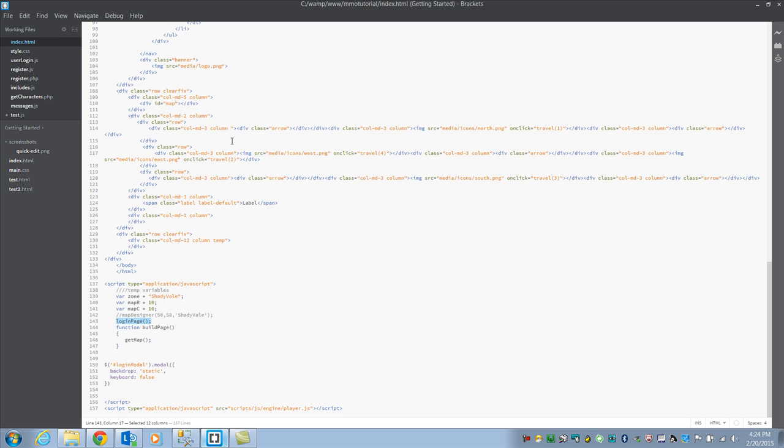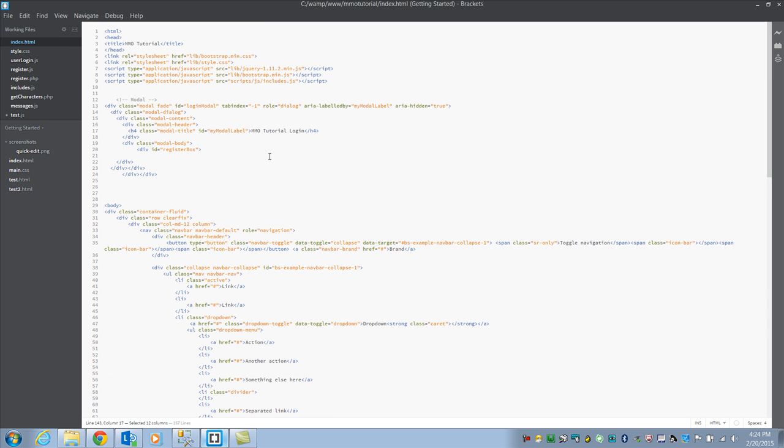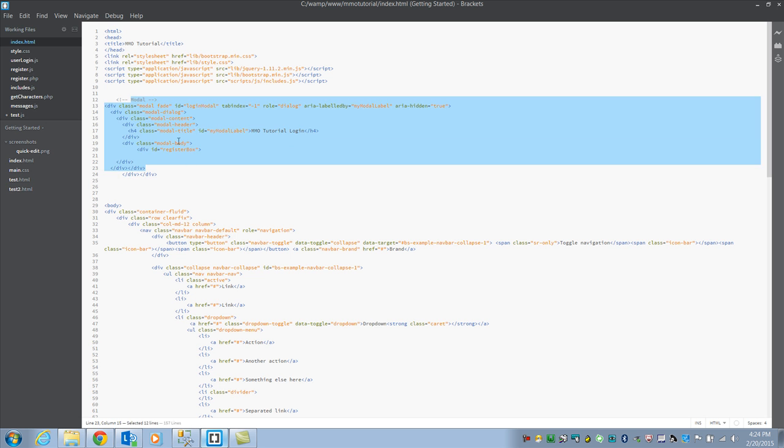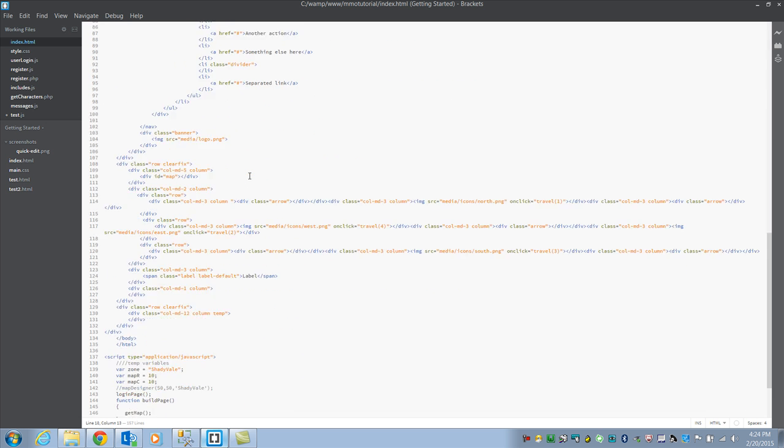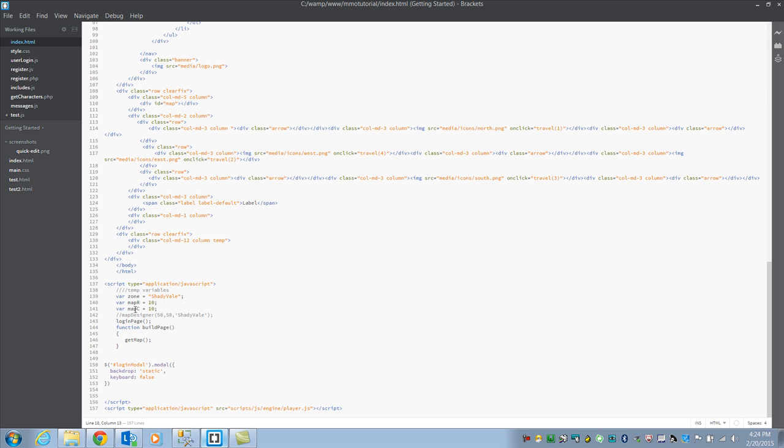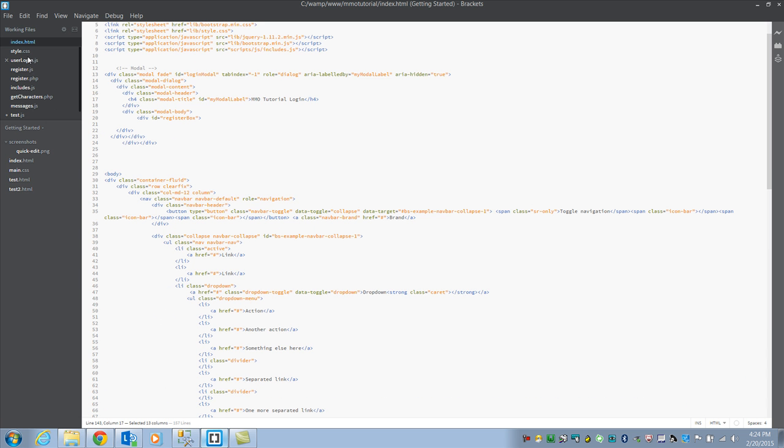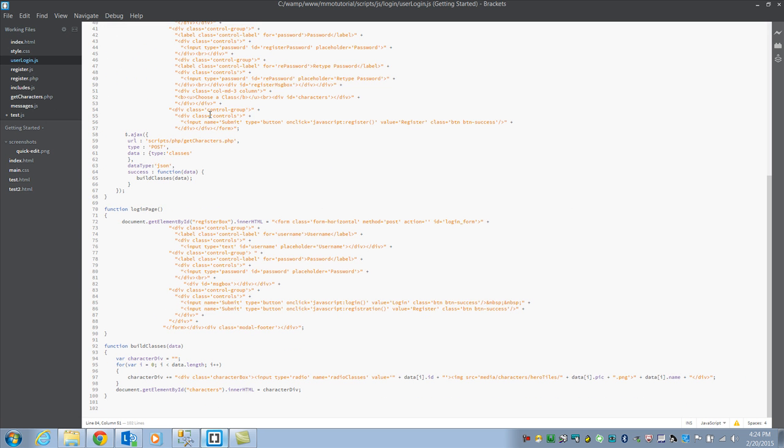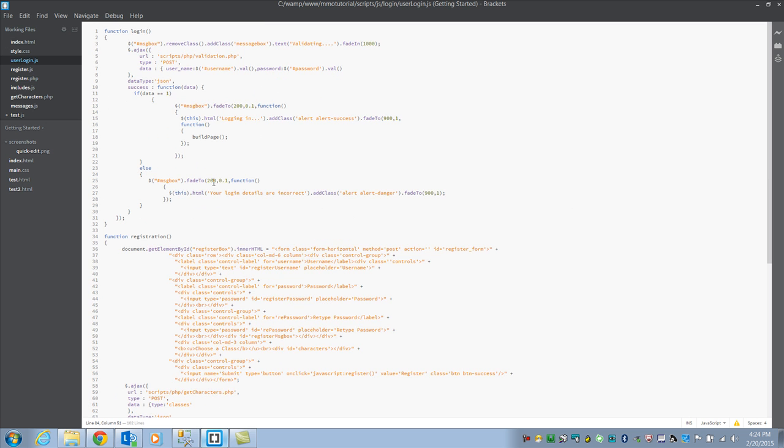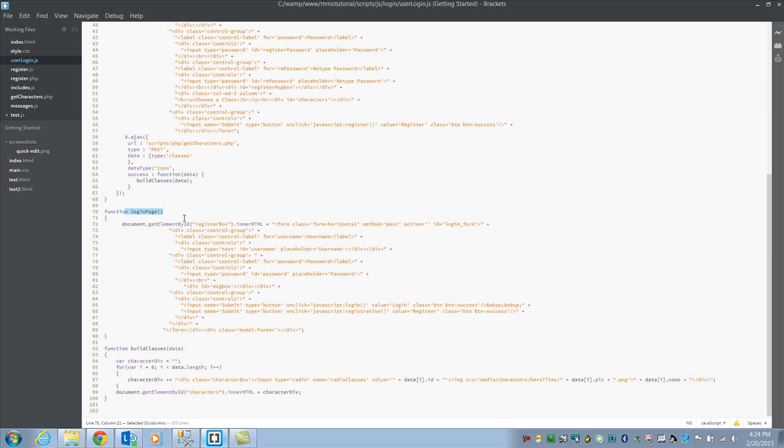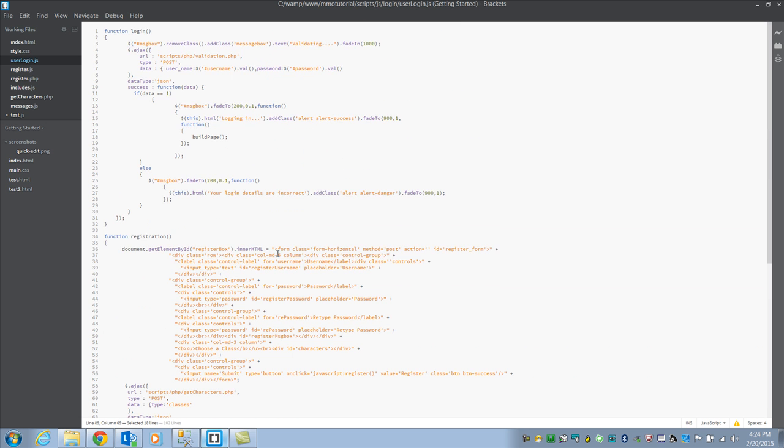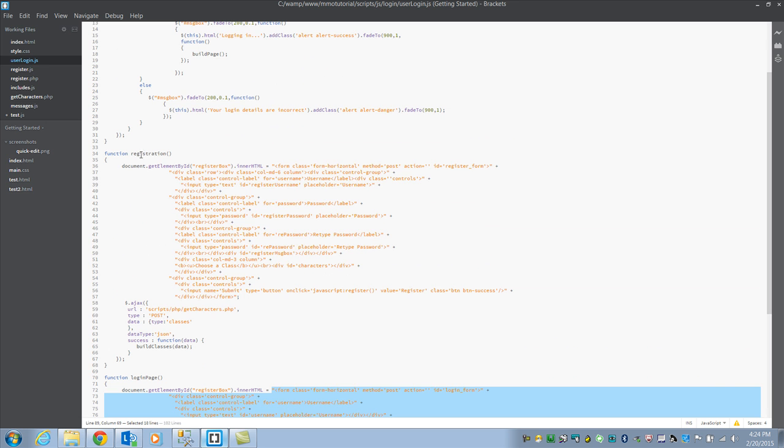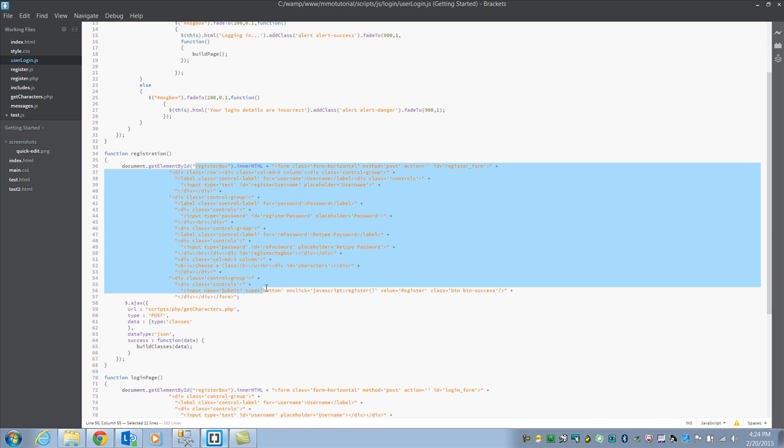So let's start with our index. I did change some things up in the index from before. If you notice the model has nothing in it anymore, it's dynamically built. That way it changes between registration and your login page. It calls that login page. And if we go to our, let's look to see where this is built. So it calls the login page whenever the model comes up.